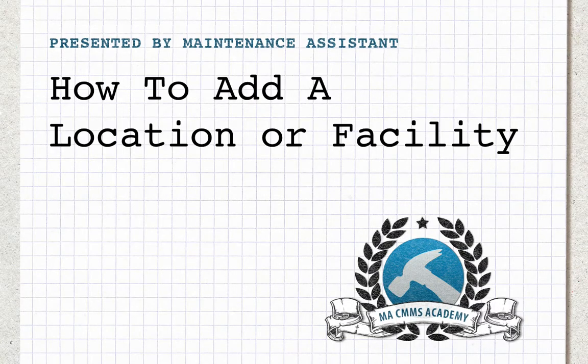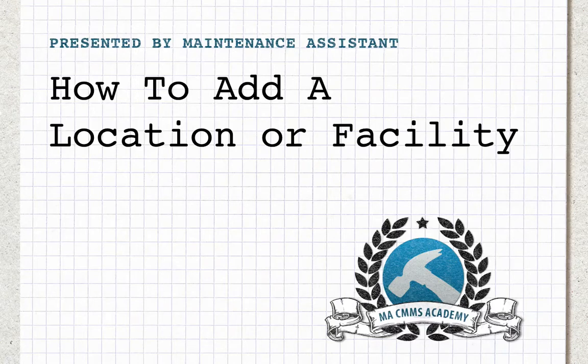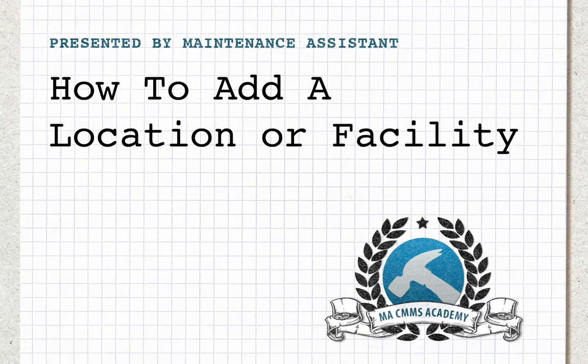Hi, Cameron from Maintenance Assistant here. Today I'm going to go over the most important steps when adding a facility to your CMMS.